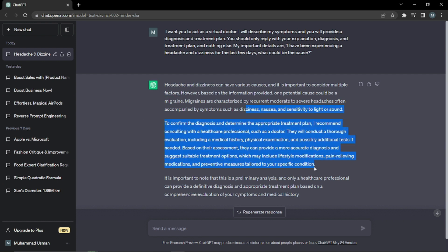This is actually a very useful technique where you can assign a specific, accurate role to ChatGPT and it's going to answer or give output in that way — being the role that you have assigned it. That would be it for today's video, guys. I hope you liked it. If you did, don't forget to watch more videos on our channel, and I'll catch you guys in the next one. See you, bye.